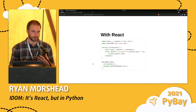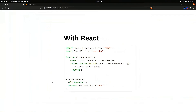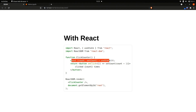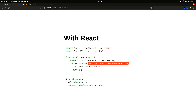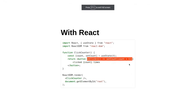And if we were to look at this code in IDOM, it would look almost identical to this React code here. It's not super important that you understand this JavaScript code, but there would be a similar pattern of having a function, having this hook, and returning a button that has an event handler attached to it.